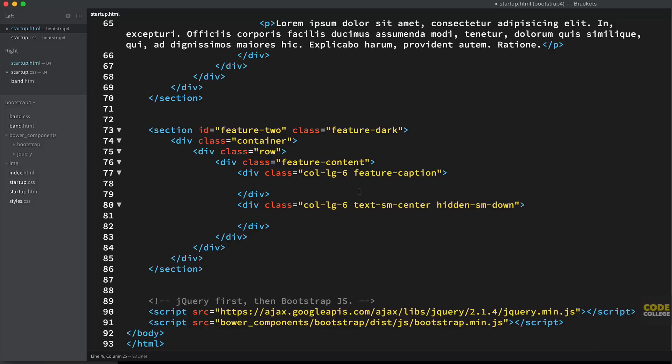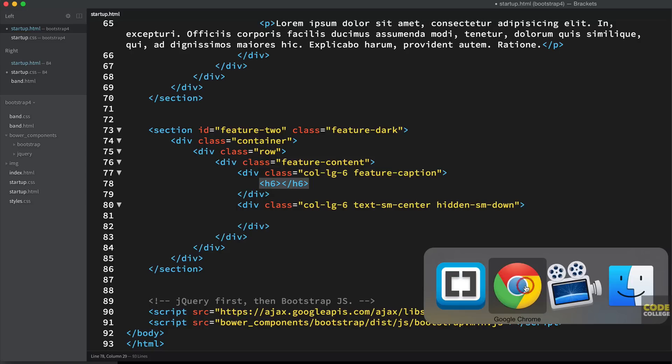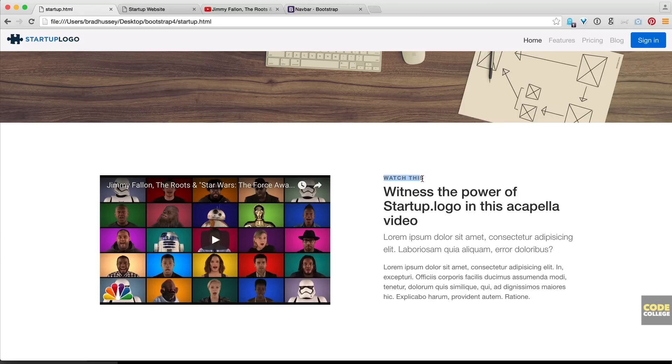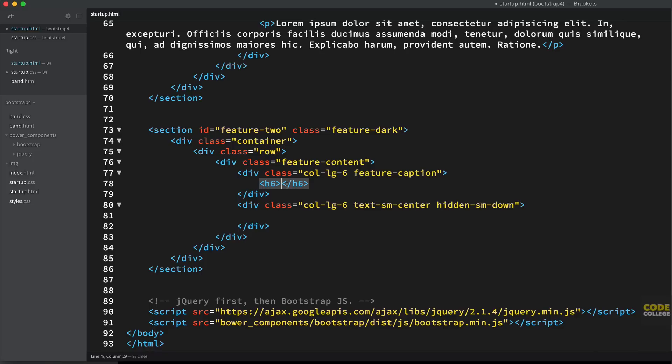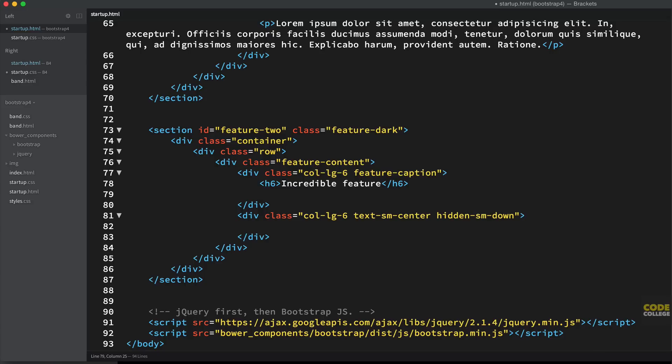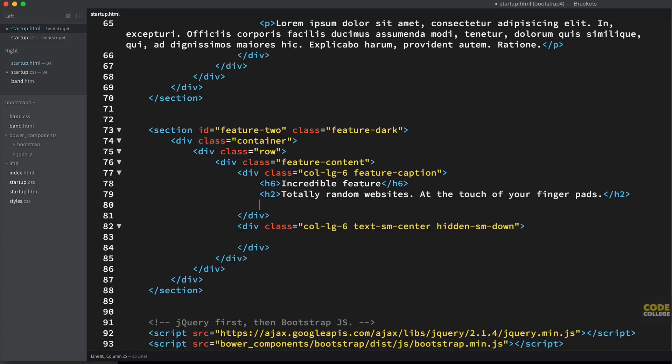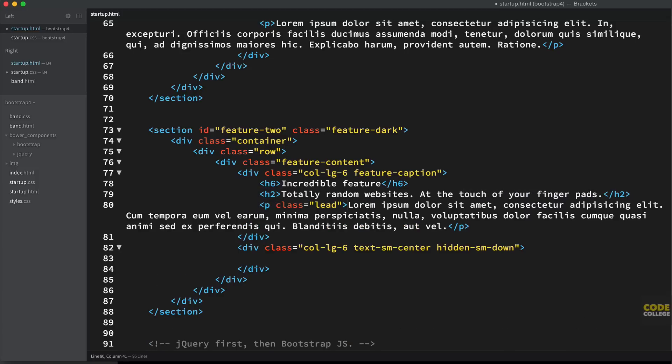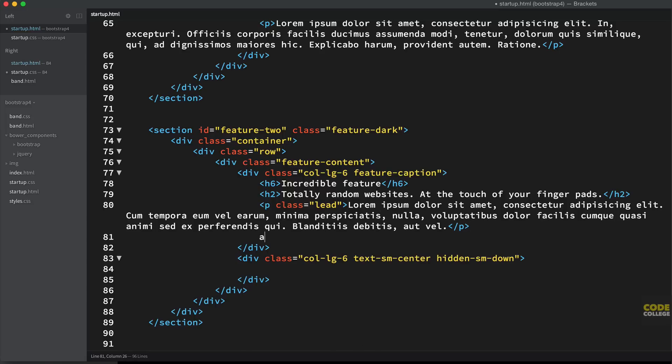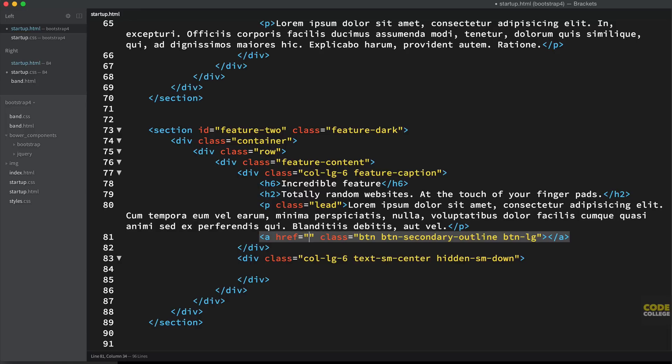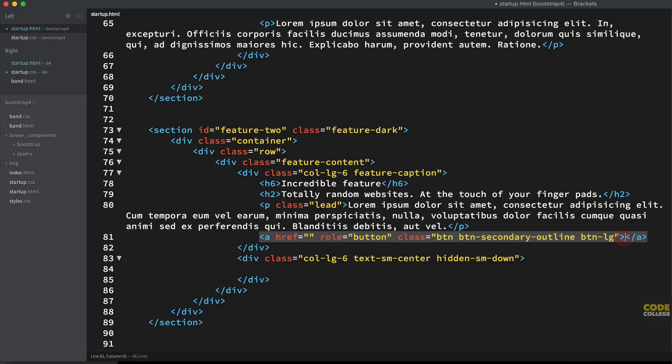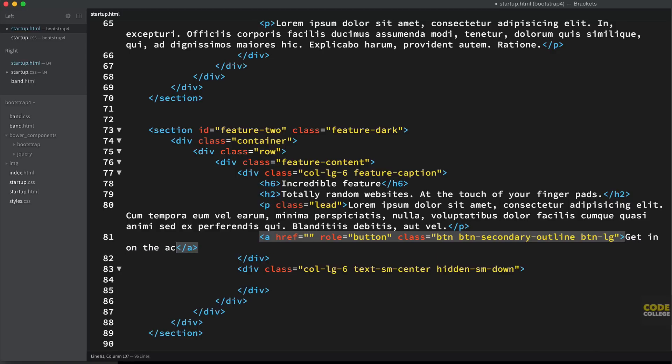Now in here, we're going to add a level six heading, which is that small header at the very above the header. This is what it's going to look like, for example. So we have, this is the H6 and this is the H2. So we're going to do a similar thing here. H6, this is going to say incredible feature, level two heading, totally random websites at the touch of your finger pads. And then I'm going to have a paragraph with the class of lead, some lorem ipsum, all good. Then I'm going to add a button. So A with the class of btn and the class of btn-secondary-outline and the class of btn-lg. Because this is a button Bootstrap recommends, you change the role or you give it a role attribute of button just for semantic purposes. And this will say, get in on the action. And now I'm going to save that.